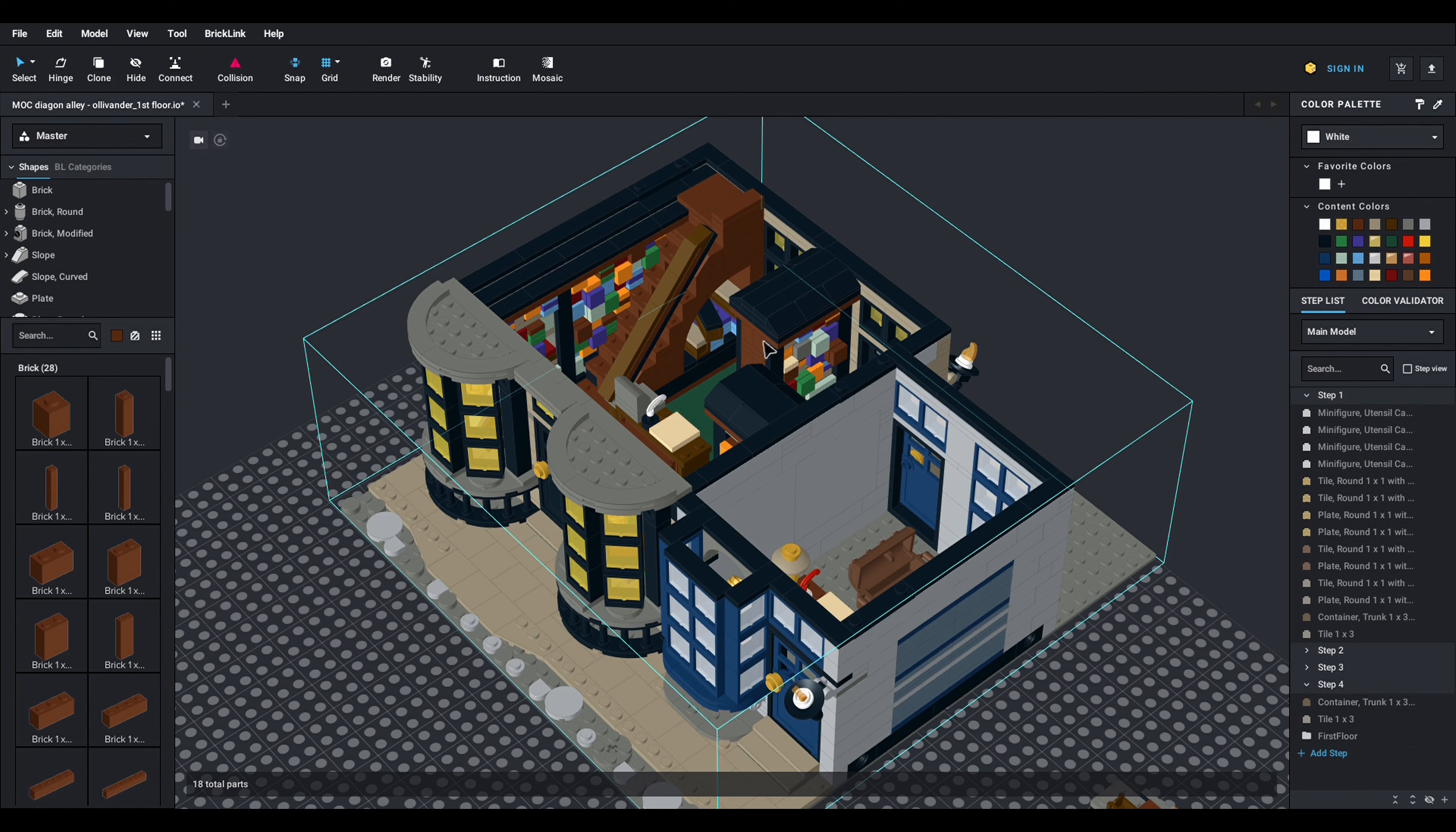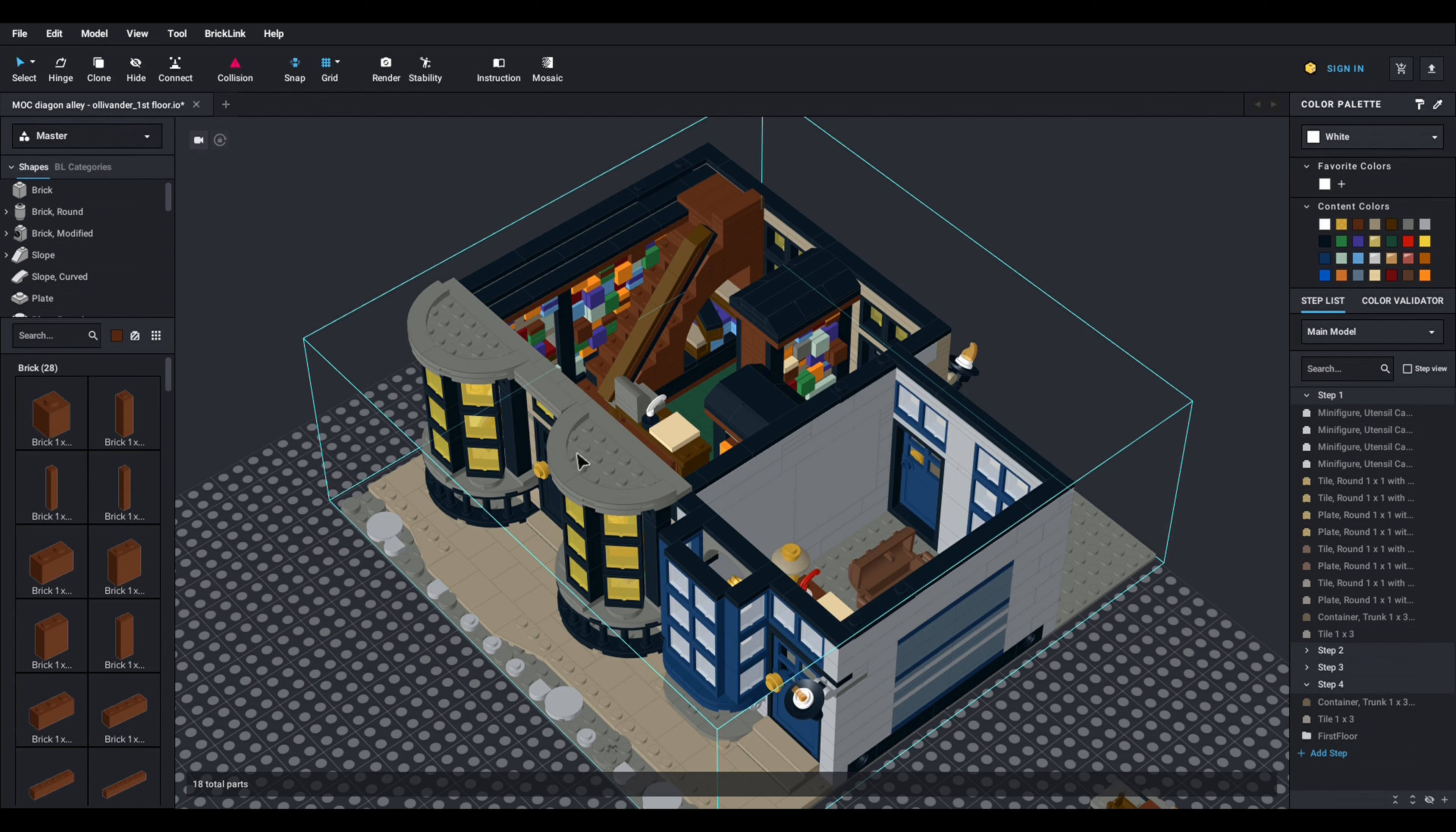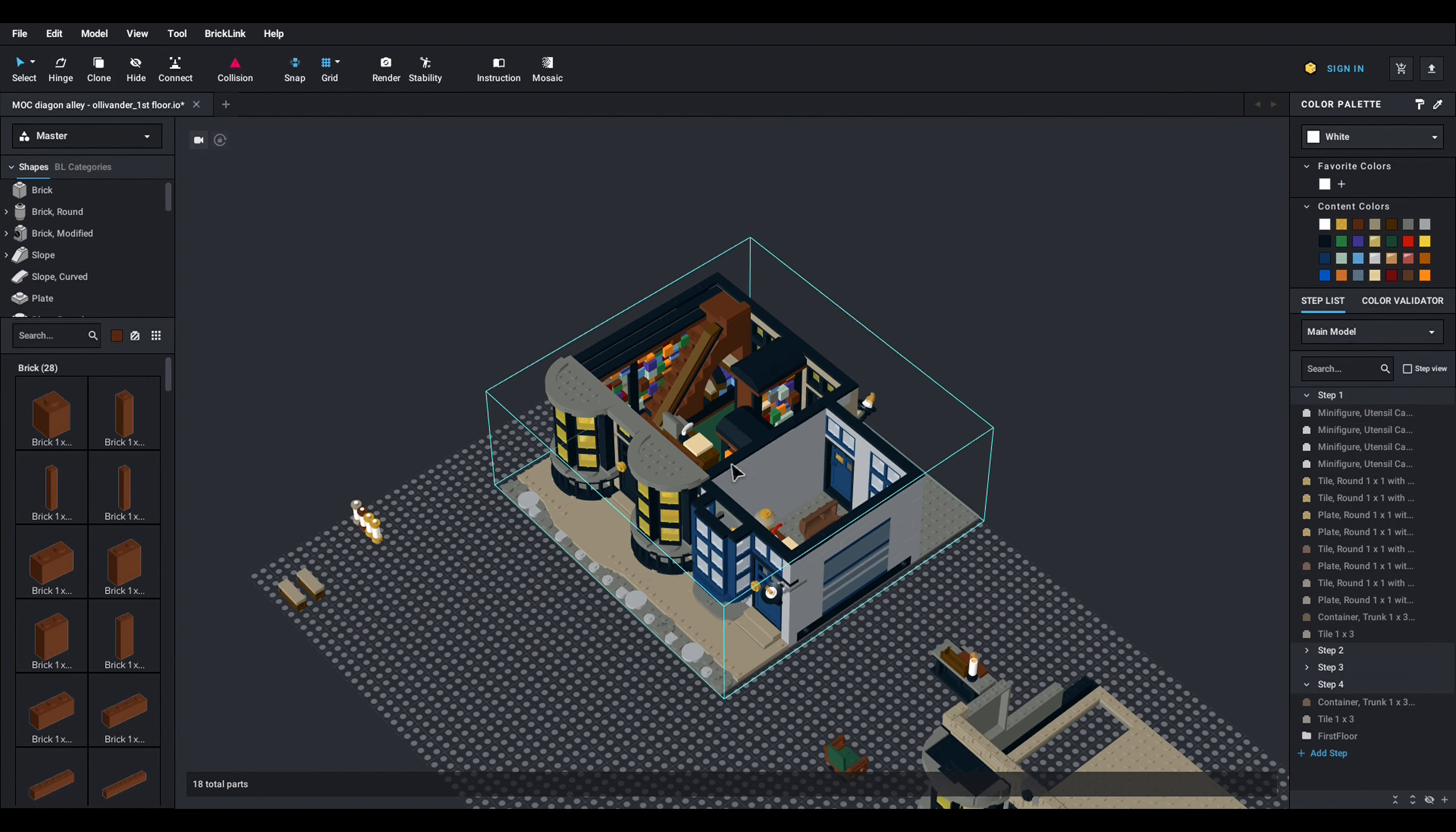Now I want to show you two very cool things that you can do in Studio. One is that when I hover the cursor on top of this construction here, instead of seeing the individual parts I see a full block. This is because Studio allows me to create sub models. So I have transformed the whole ground floor of Ollivanders and Scribulus into one single sub model.